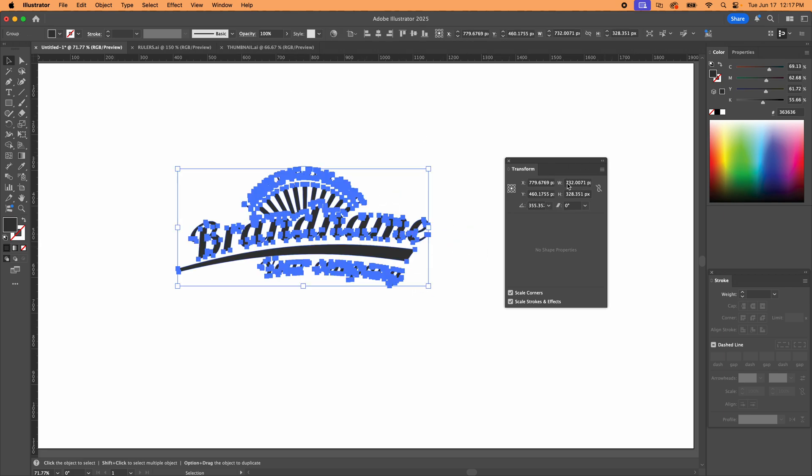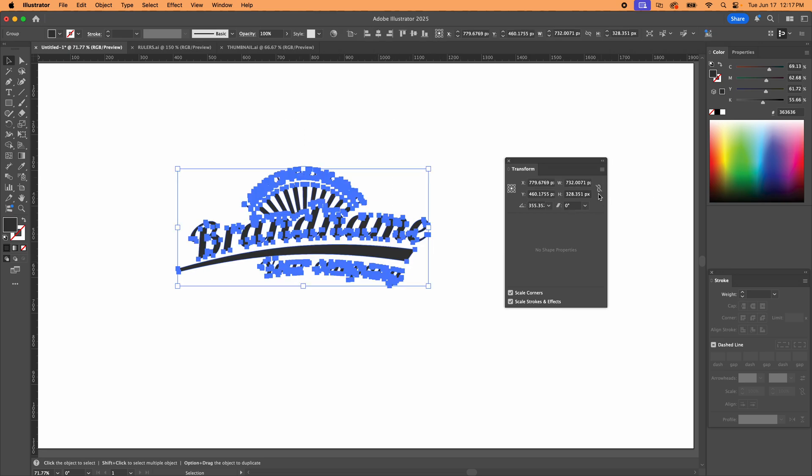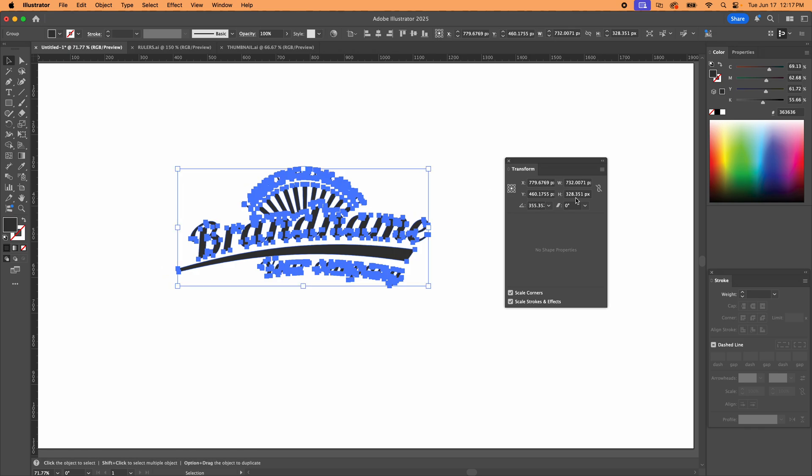You can see that right now I clicked on it and it shows me it's 732.0071 pixels by 328. Okay, so just for the sake of changing it quickly, if you want to know how to do this fast, just go 800 and I'm going to show it. It just made it wider. It did not make it taller, so it's unproportional.